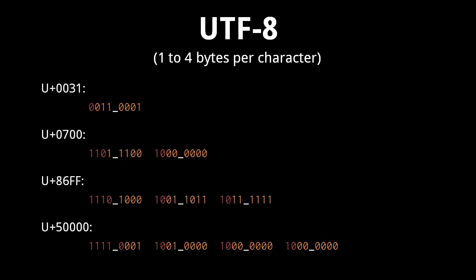Looking at a few examples, here code point 0031 is represented as a single byte, 0700 as two bytes, 86FF as three bytes, and 5000 as four bytes.